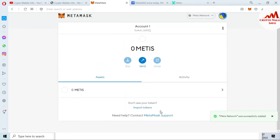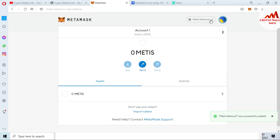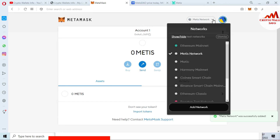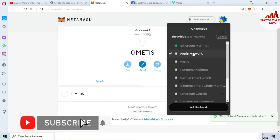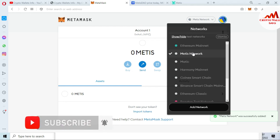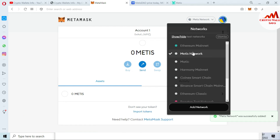Now, as you can see, we have successfully added the new blockchain — named Matic network. You can easily use this Matic network as a bridge with the Ethereum Layer 2 solution.